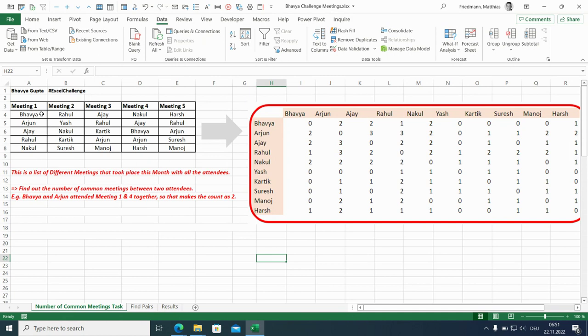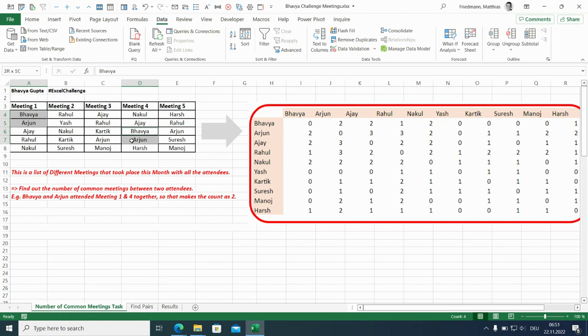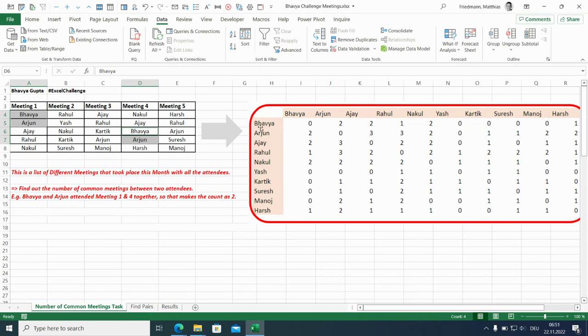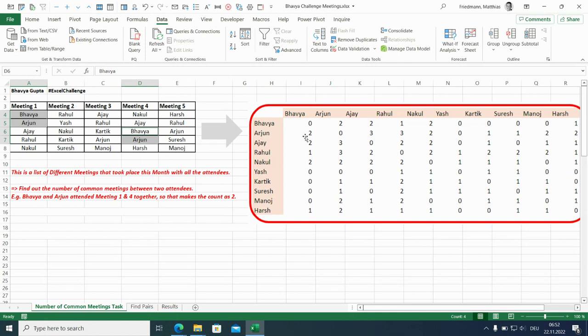So for example, Bhavya and Arjun, they met once in meeting one and a second time here in meeting four. So this would be depicted in this symmetric overview like this. Bhavya met Arjun twice, so it's a two here.